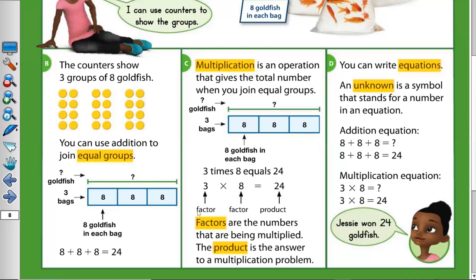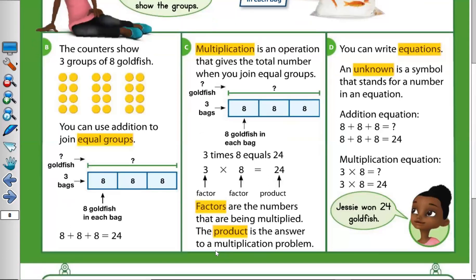What do we call these numbers? The numbers that you multiply by each other — for example, here the three and the eight — we call them factors. Factors are the numbers that are being multiplied. What is the product? The product is the answer to a multiplication problem. For example, the product of three times eight equals 24.